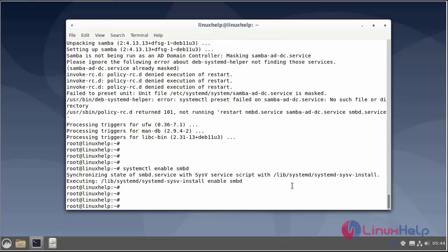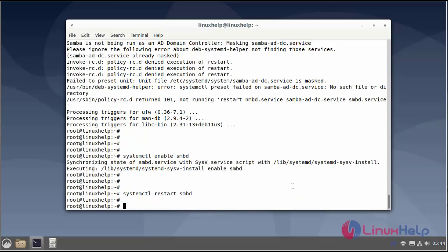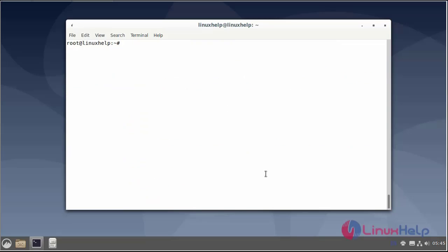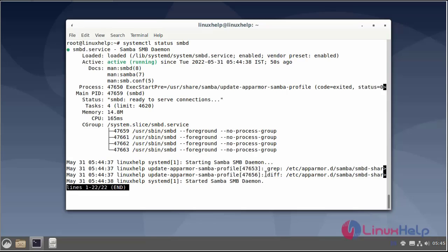Now restart the Samba service using the systemctl command. Now check the running state of the service. The Samba server is in an active state.